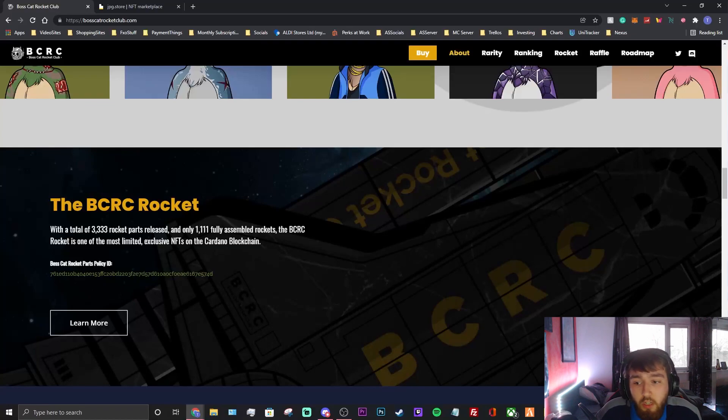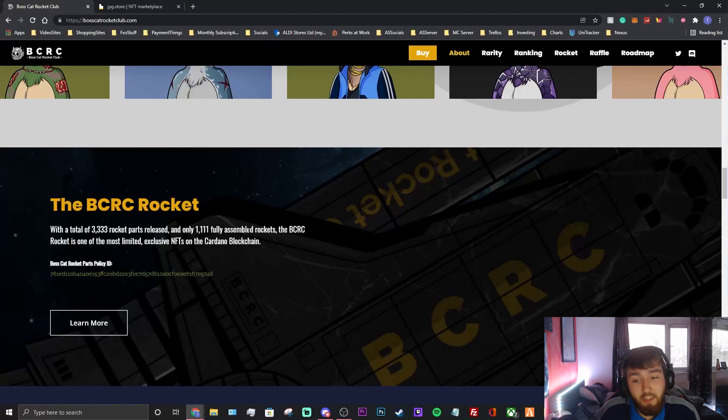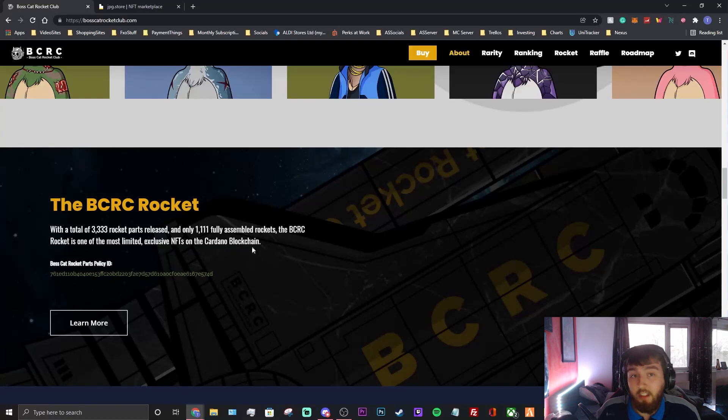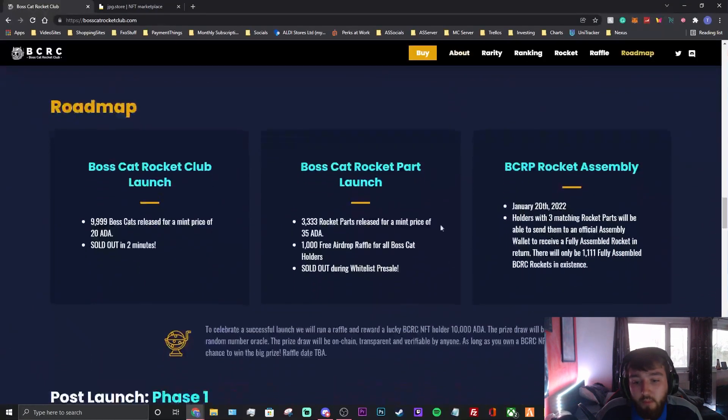There's a total of 3,353 rocket parts released and only 1,111 fully assembled rockets. That's all that can happen, so it is very limited supply. The BCRC rocket is one of the most limited, exclusive entities on the Cardano blockchain, which I do think is correct. I do believe that.